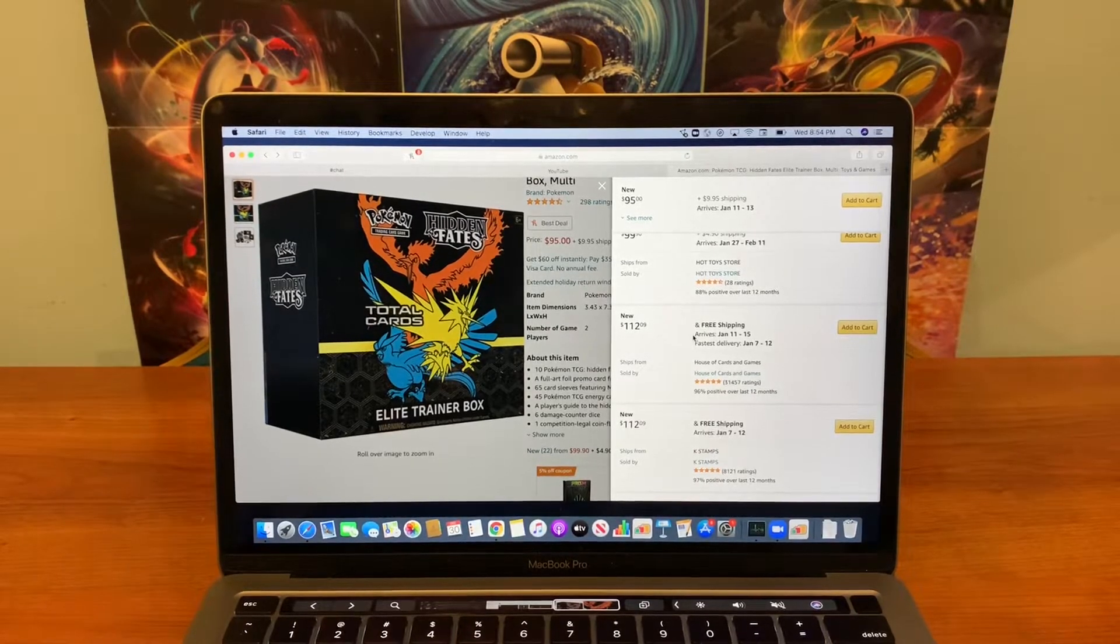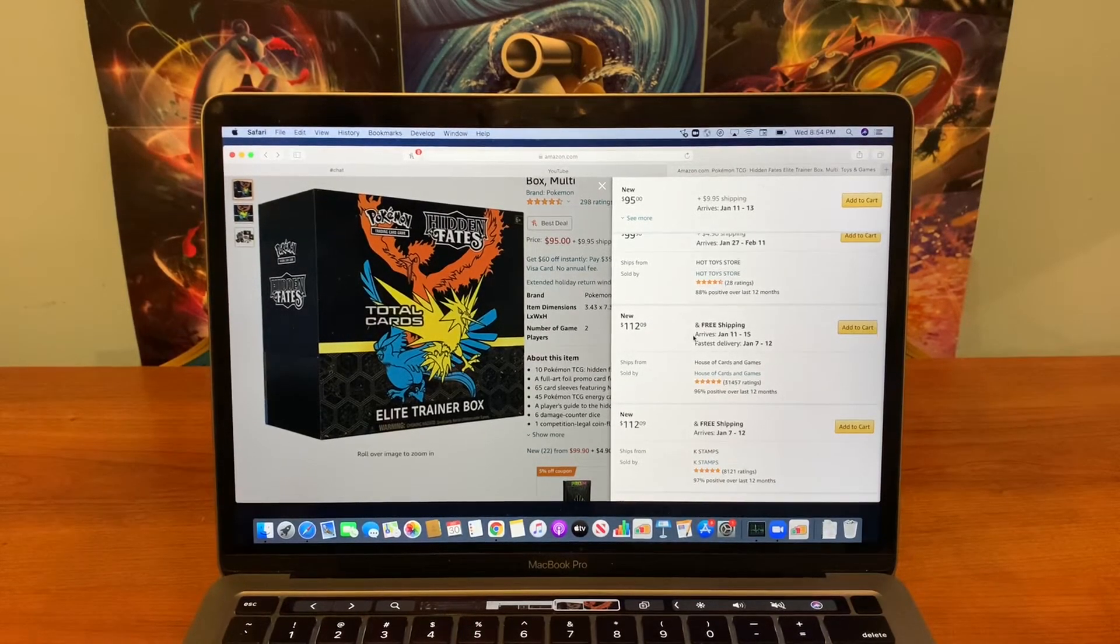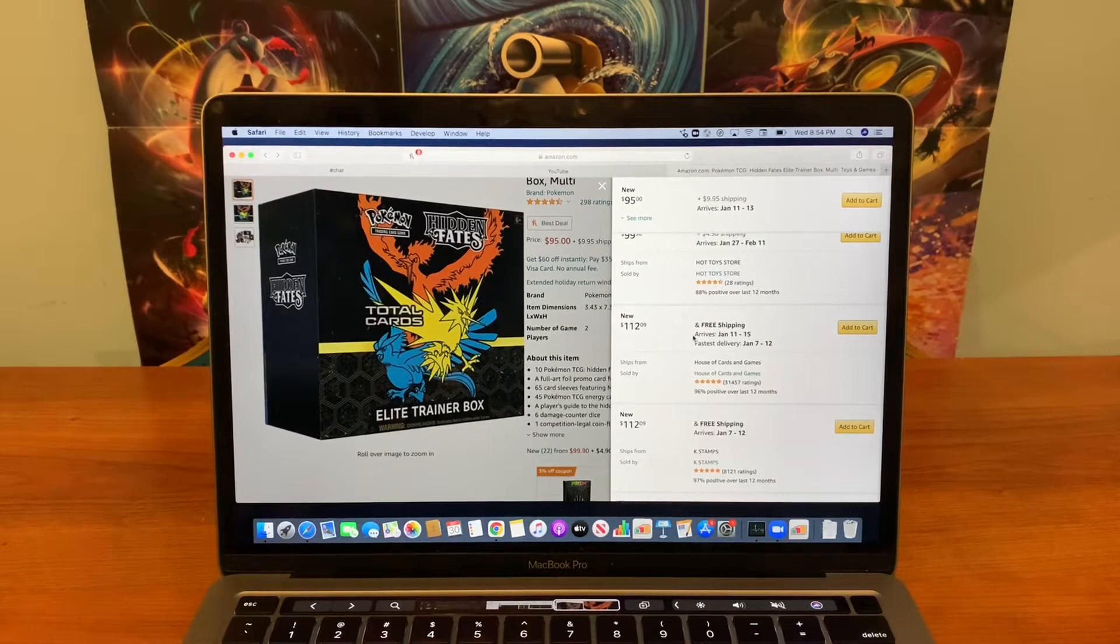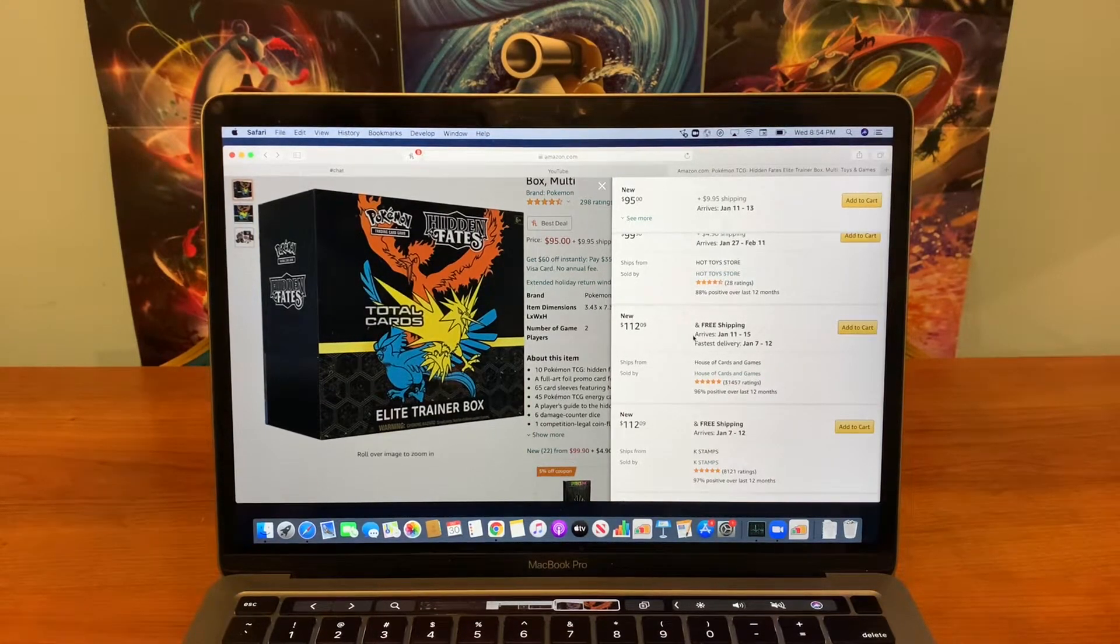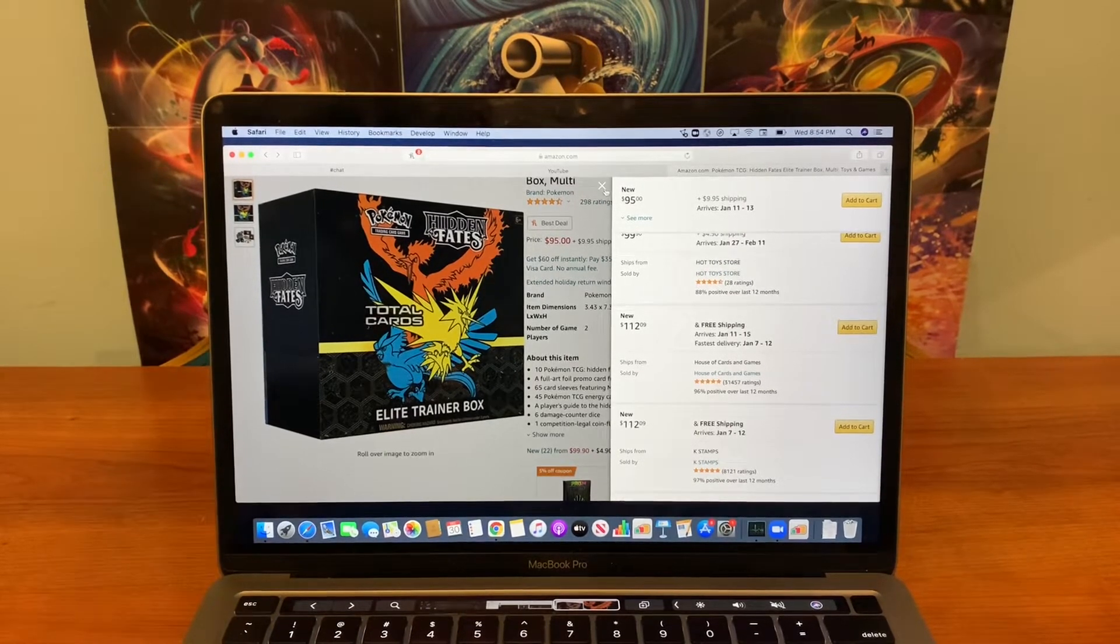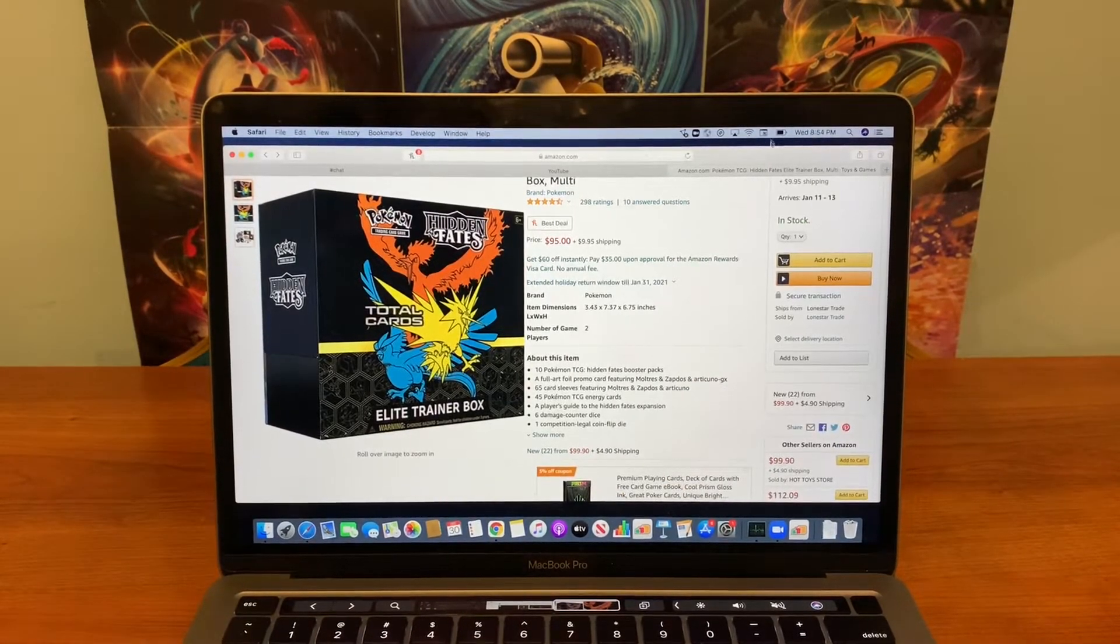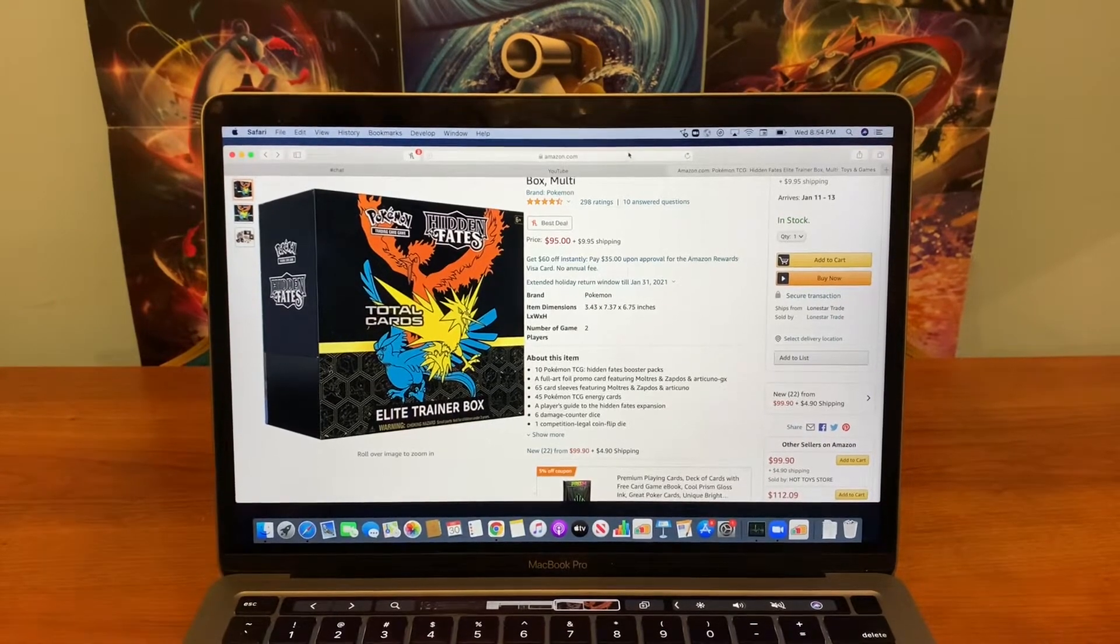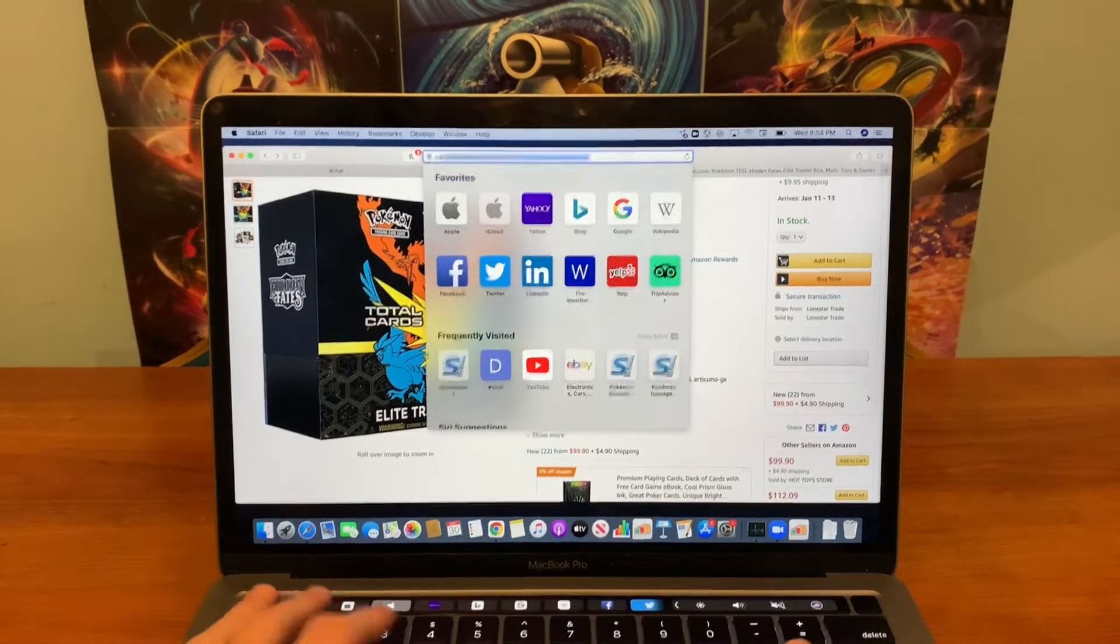Yeah, $112 free shipping, I think. That's not a bad deal at all. If you guys can find them for under $120, I highly recommend picking them up because the prices of these were insane before this reprint.